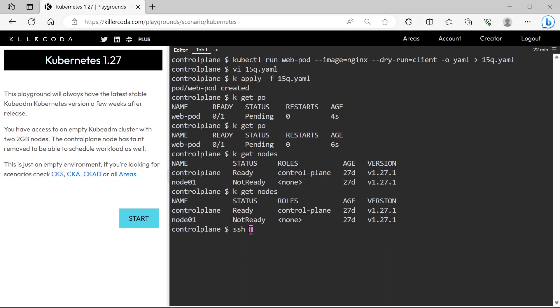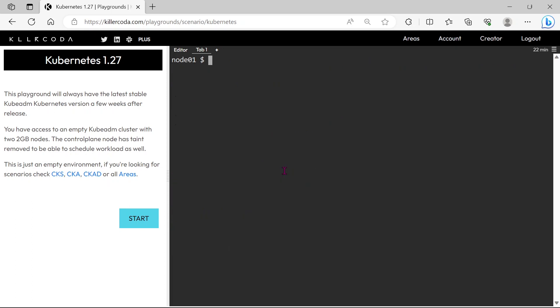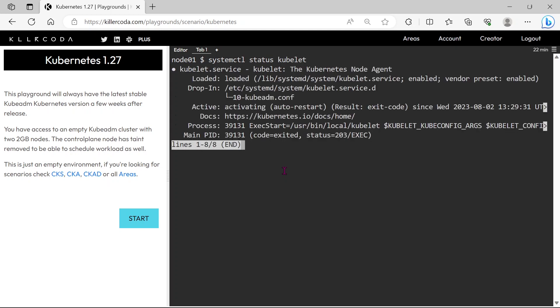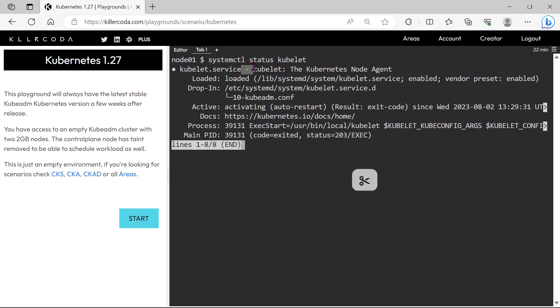Let's get into the node01 using ssh command. Now we are in the node machine. Let's check for the status of kubelet service. You can see the kubelet service is not running in the examination. If you face this question, then first you need to restart the service. If it is not working, then only you need to check for the configuration settings.